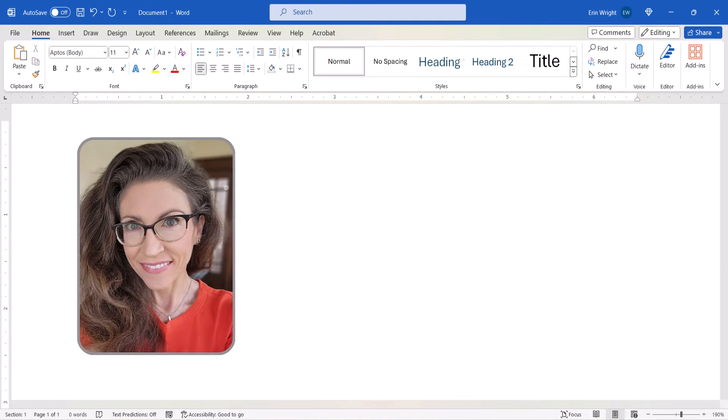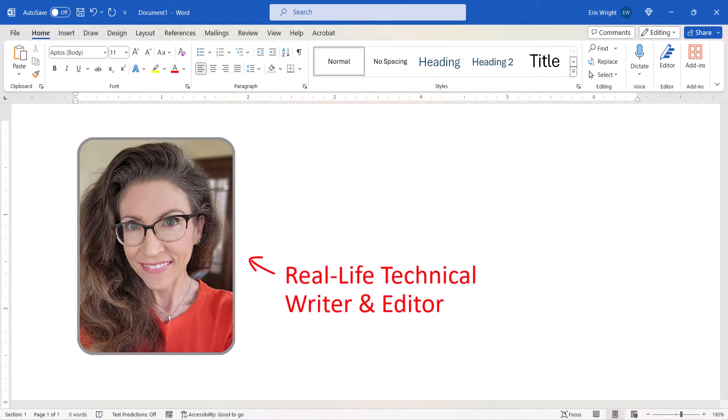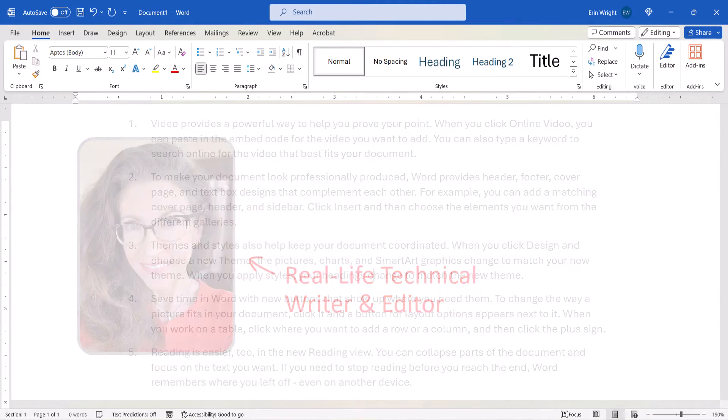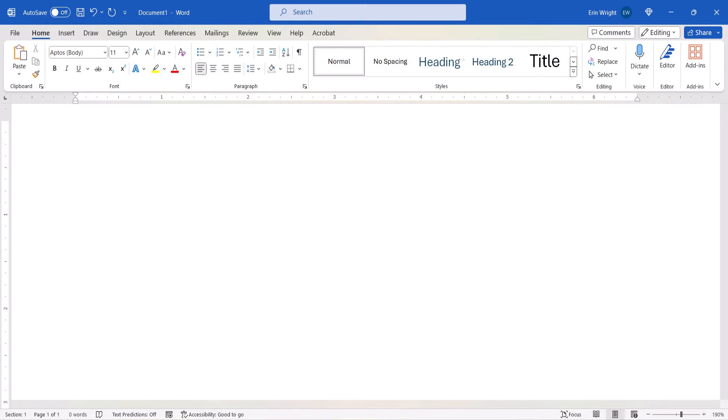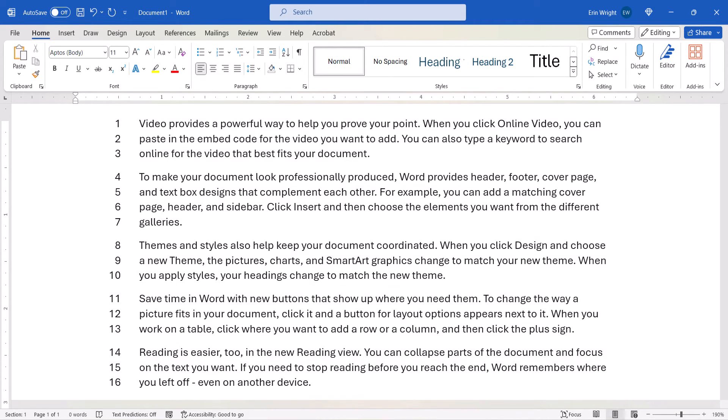Hello, my name is Erin. We recently numbered paragraphs in Microsoft Word. Today we're going to add line numbers in Microsoft Word.